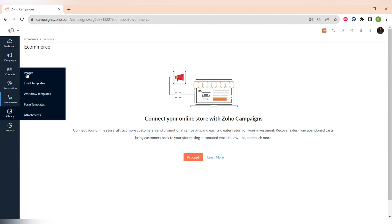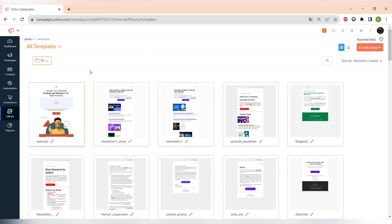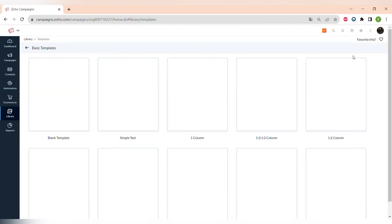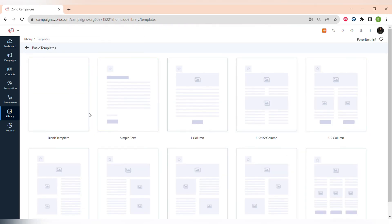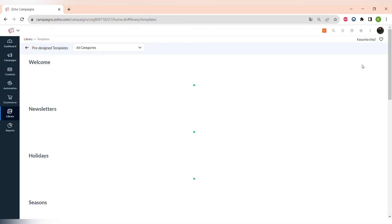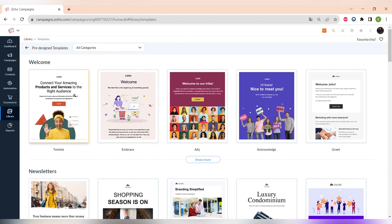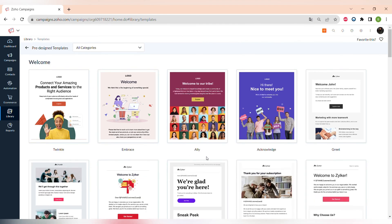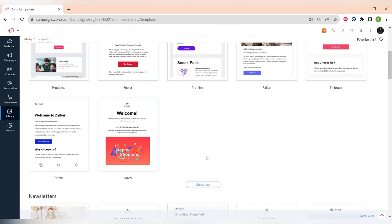The next section is Library. There is an image library, email templates, workflow templates, form templates, and attachments. In the email templates tab you can see all emails you have created and create a new one using basic templates with basic layouts, pictures, and tags. There is also an option to use pre-designed templates — a huge library of different templates made by Zoho covering different topics.